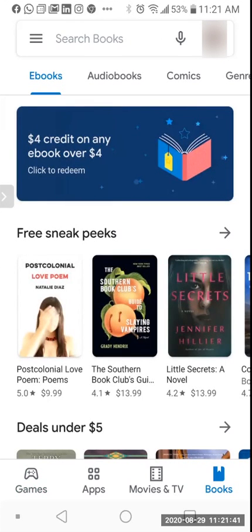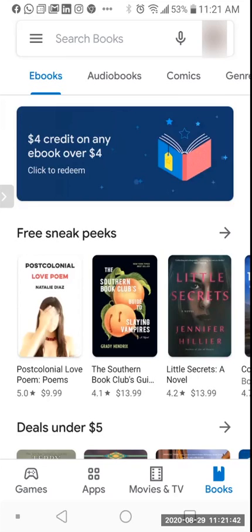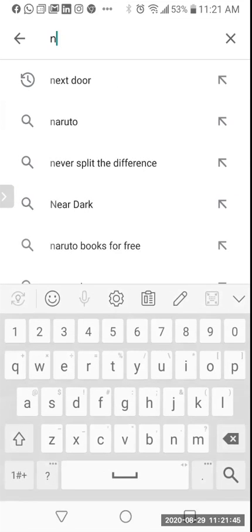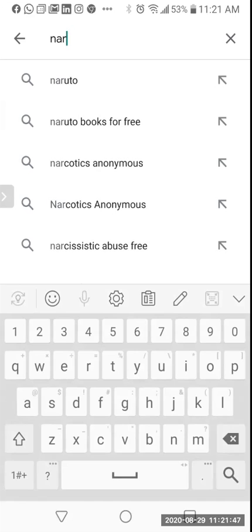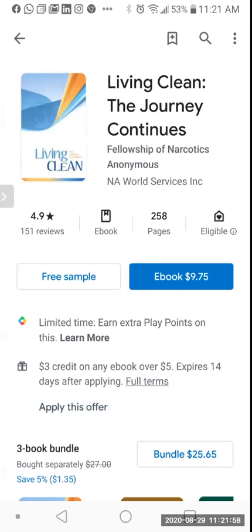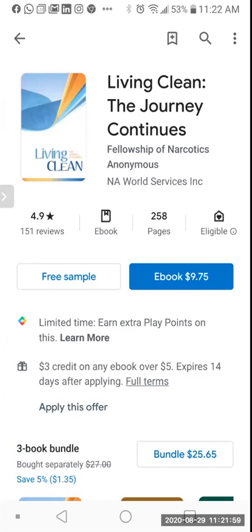Once you've tapped into books, at the top you'll see 'Search books' and you'll type 'Narcotics Anonymous.' For this demo we'll focus on 'Living Clean: The Journey Continues.' Once you tap into that book you'll have the option to buy it, but we don't want to do that — that's the blue button there.